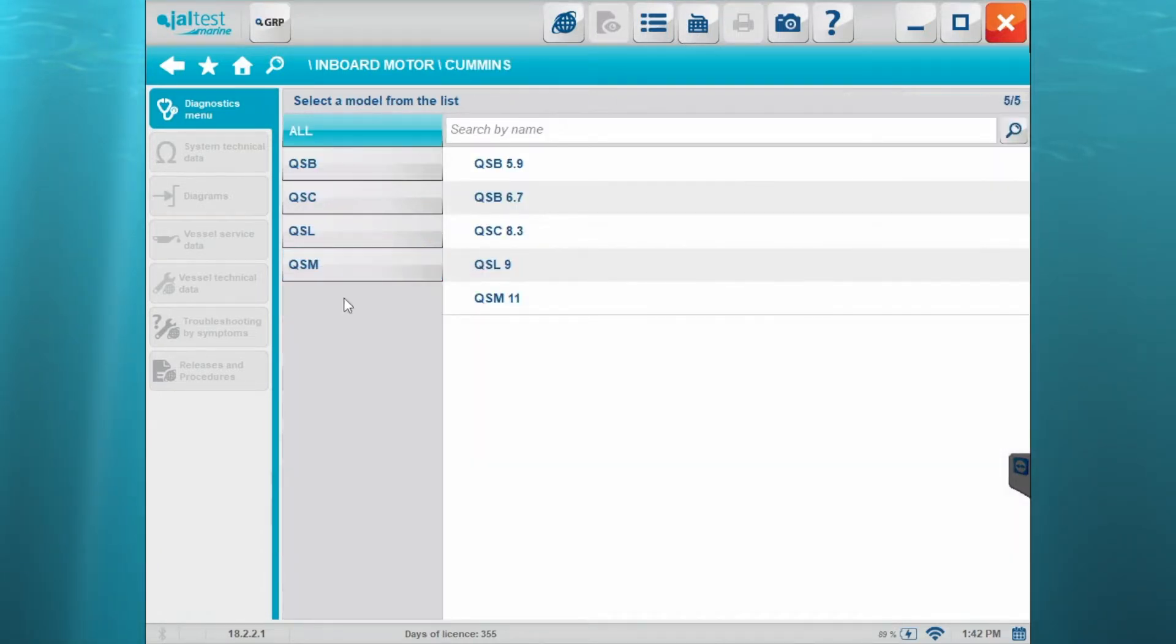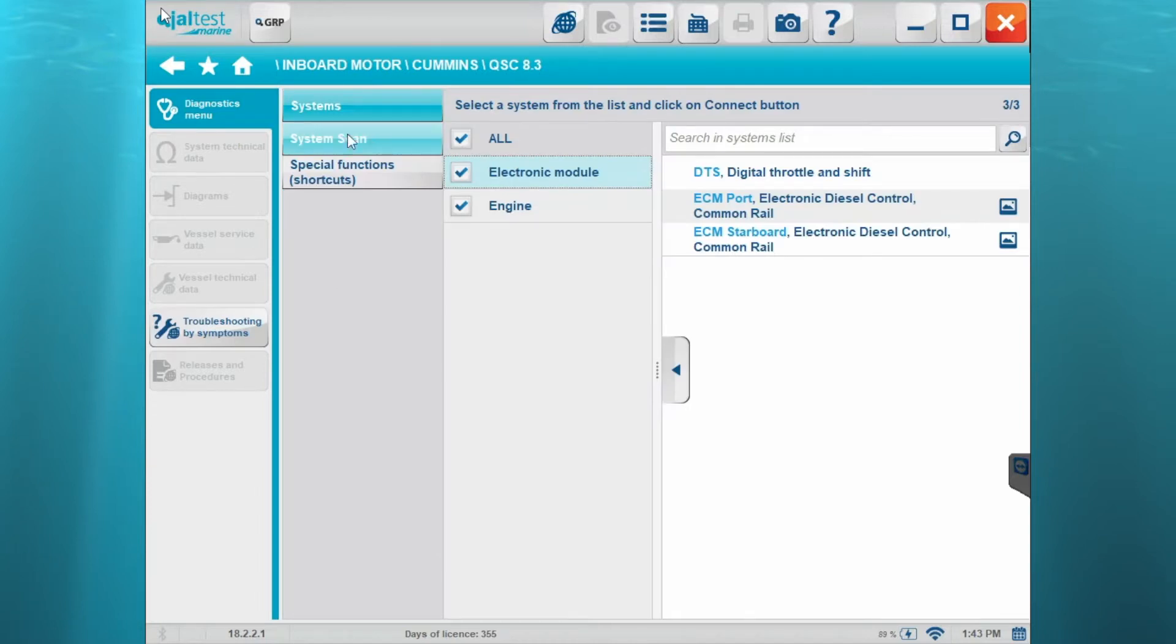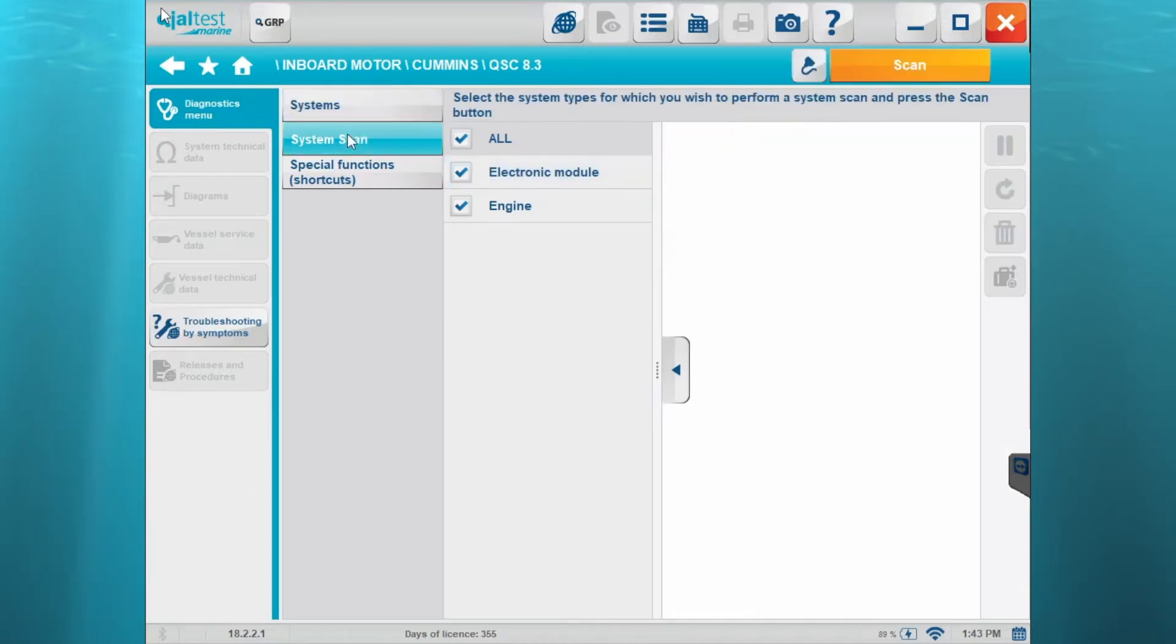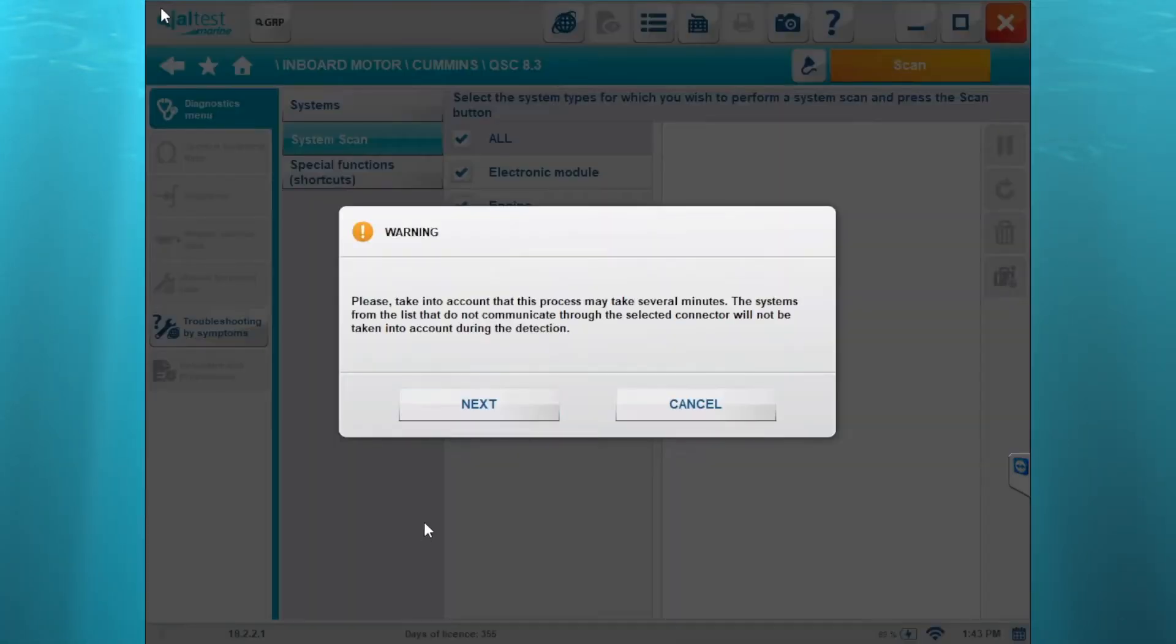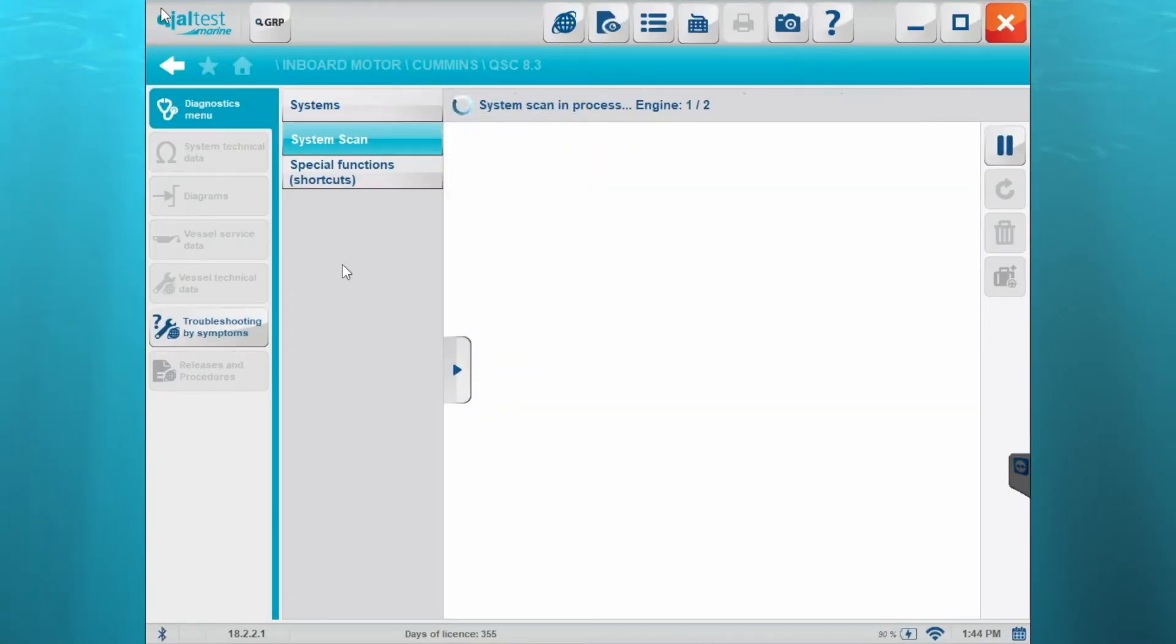So we're going to select the Cummins, go to QSC and click QSC 8.3. We'll connect there. We're going to go through system scan this time. We'll hit scan. That warning is just going to tell you it's going to take a minute to pull up. I'll wait on this scan in just a few minutes.